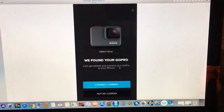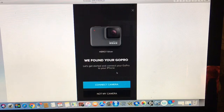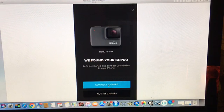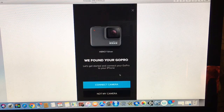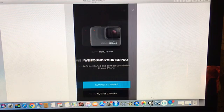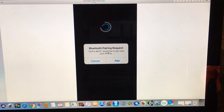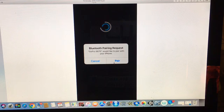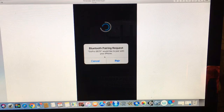And it found my GoPro and I then pressed connect camera. Bluetooth pairing request occurred, I clicked pair.